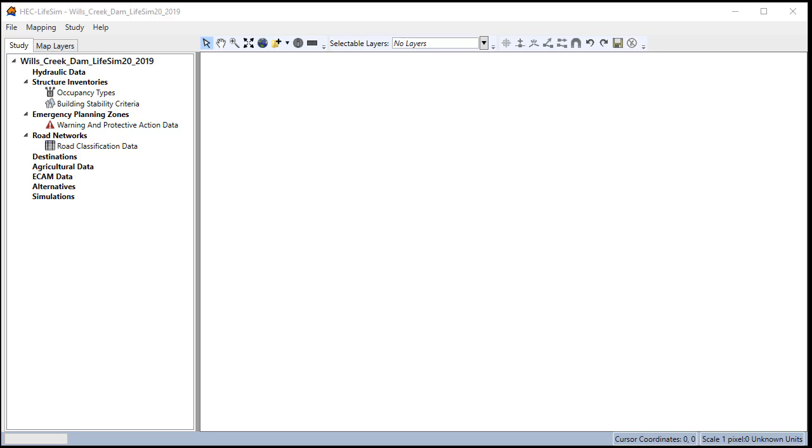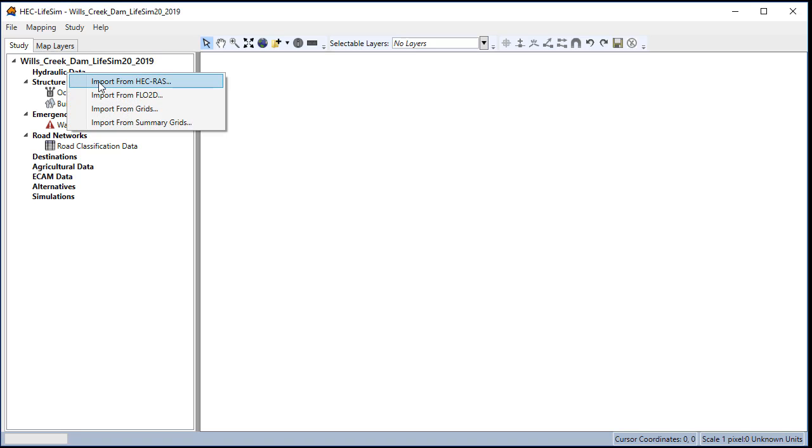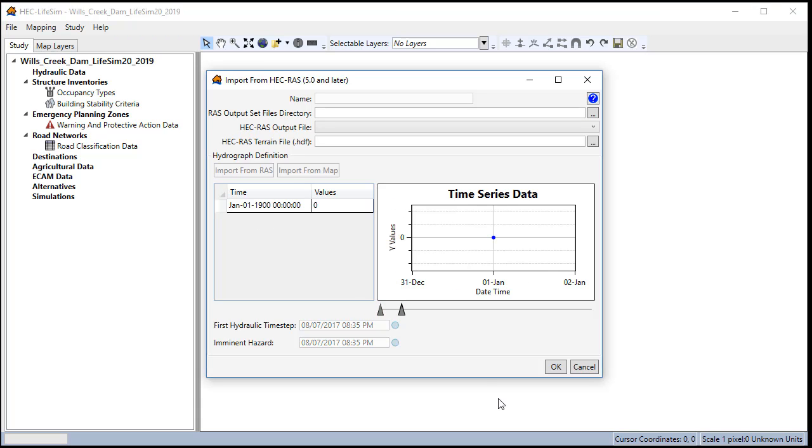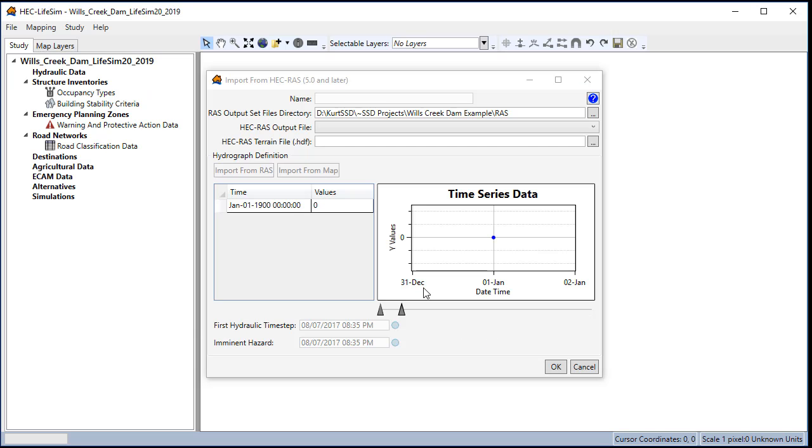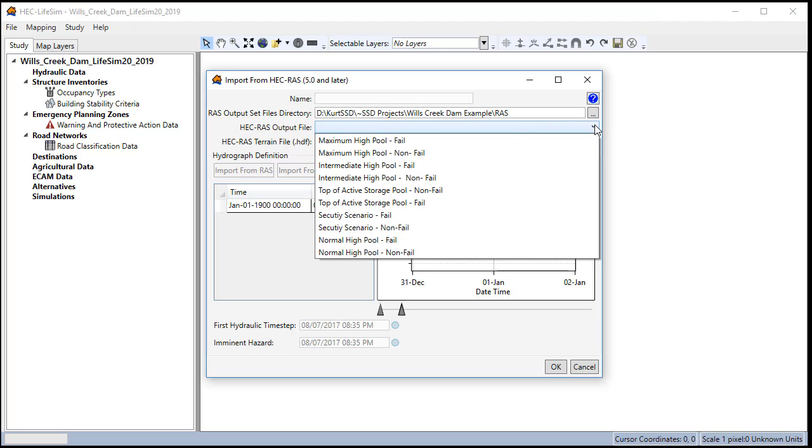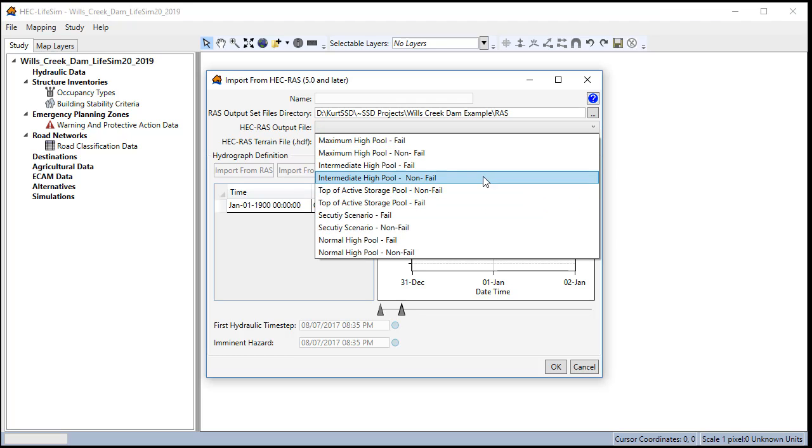We right-click on the hydraulic data and select import from HEC-RAS. Select the RAS model folder and click select folder. This will populate a drop-down that we can use to pick our scenarios.